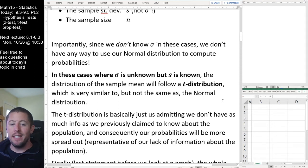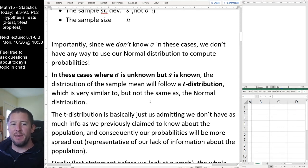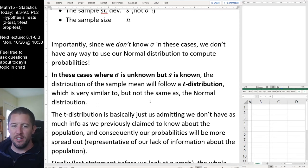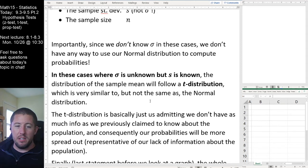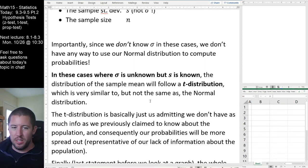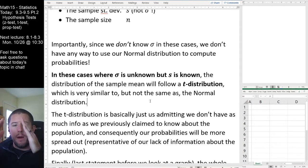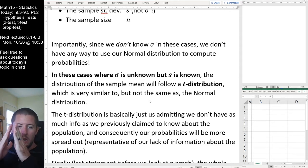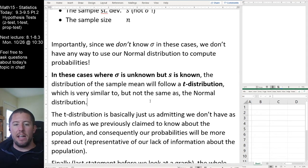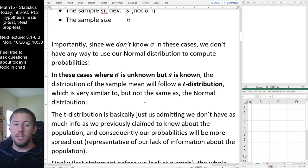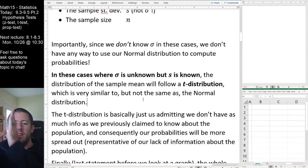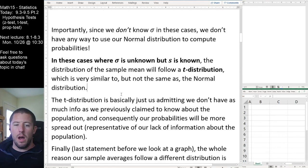The T distribution is going to look a lot like a normal distribution — a bell-shaped curve — but technically not quite the same shape. The T distribution is really just us admitting we don't have as much information as we previously claimed about the population. We really don't know the population standard deviation; the best we can do is our sample's standard deviation. Consequently, because we have less information, our probabilities are going to be more spread out — we're less confident about where our variables should live.